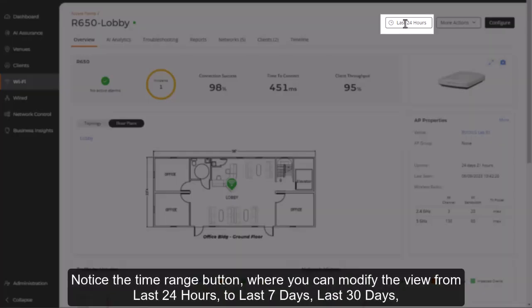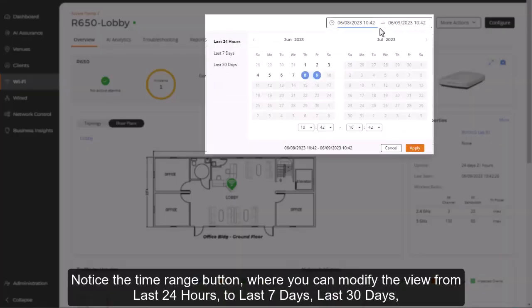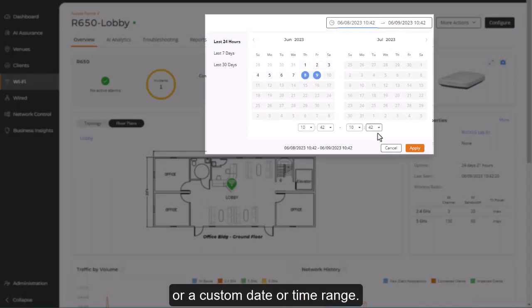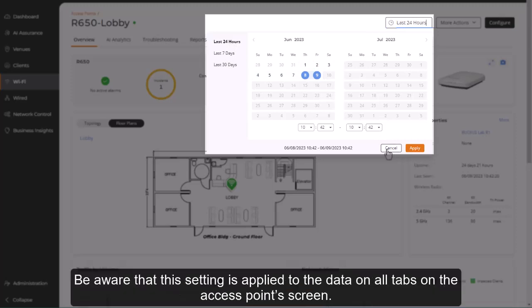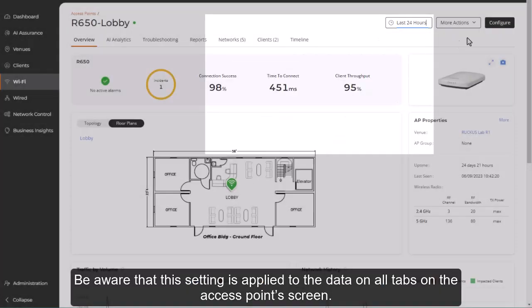Notice the time range button, where you can modify the view from last 24 hours to last 7 days, last 30 days, or even a custom date or time range. Be aware that this setting is applied to the data on all tabs on the access points screen.